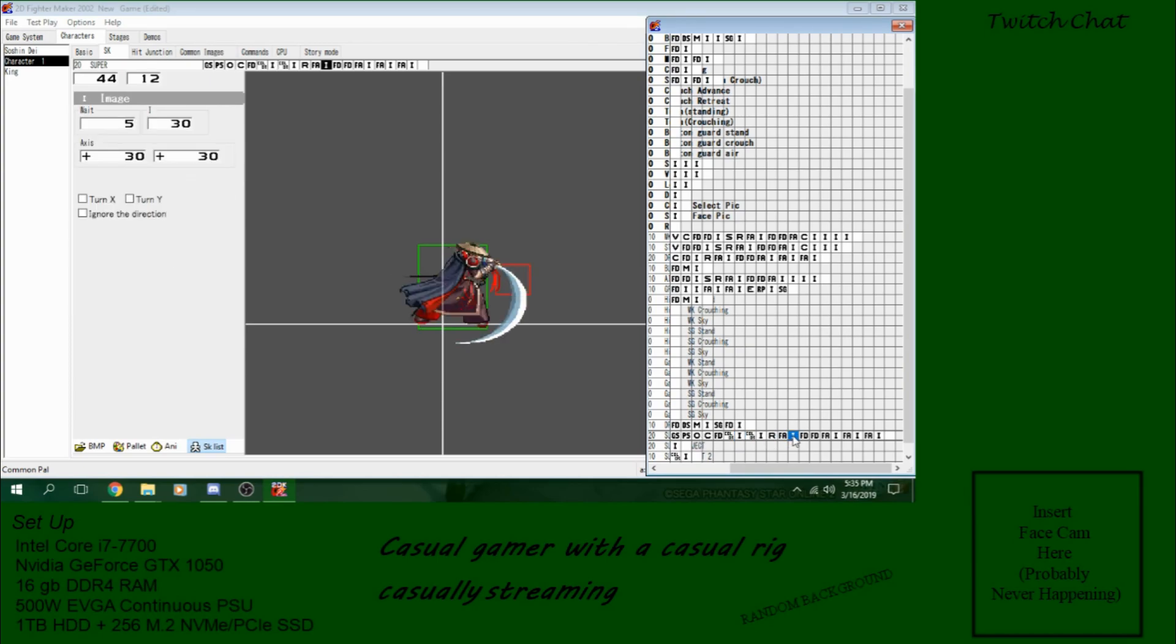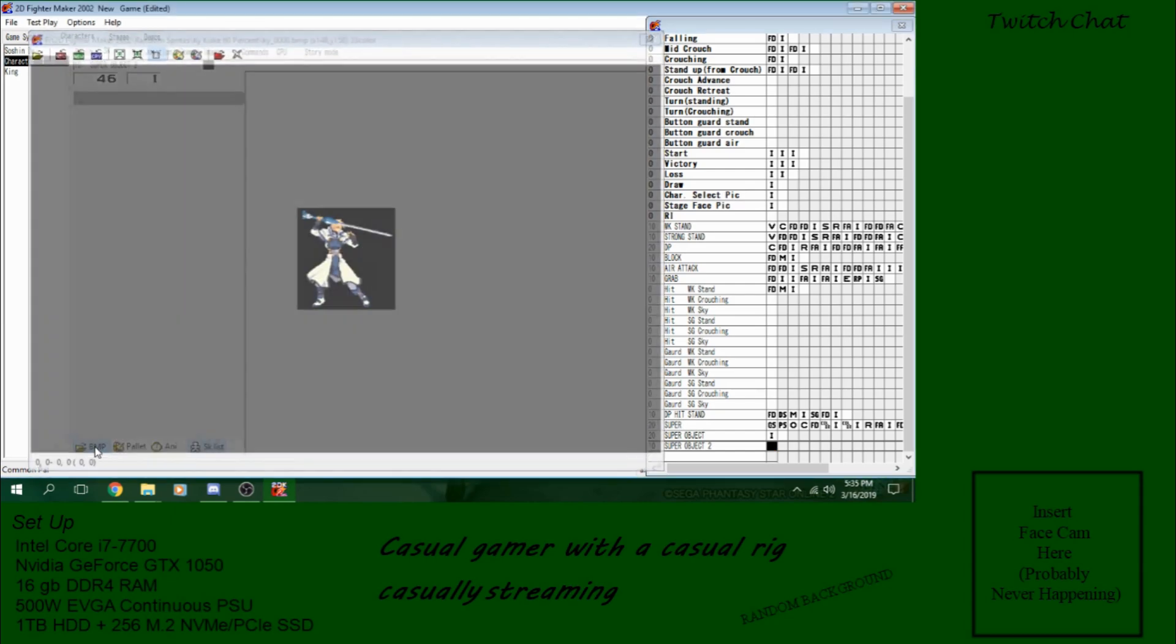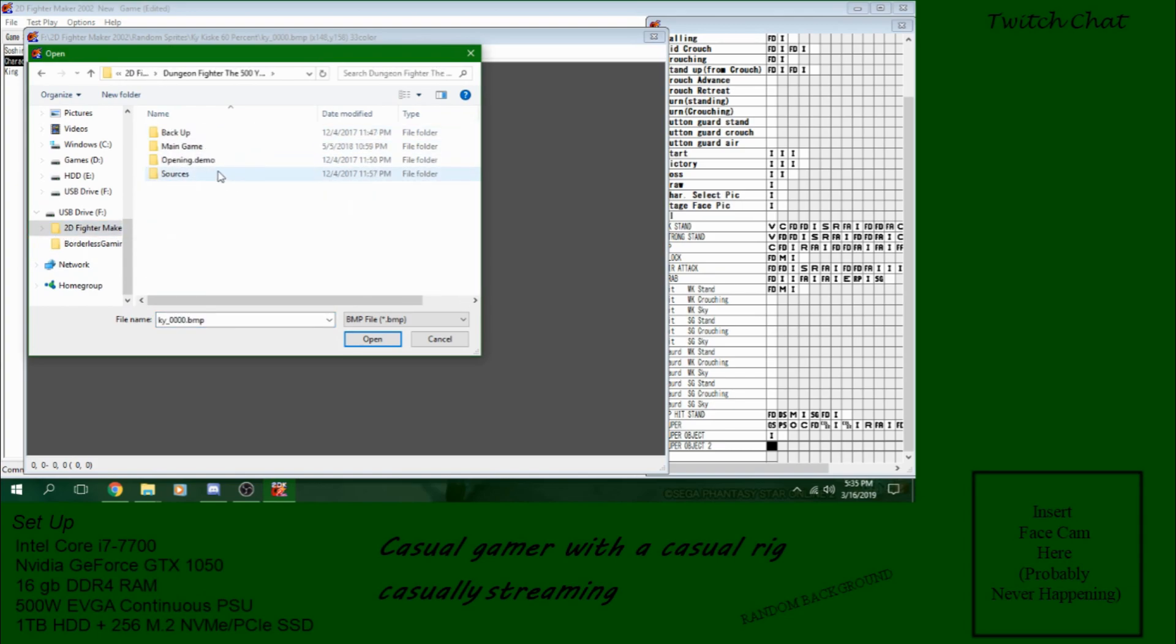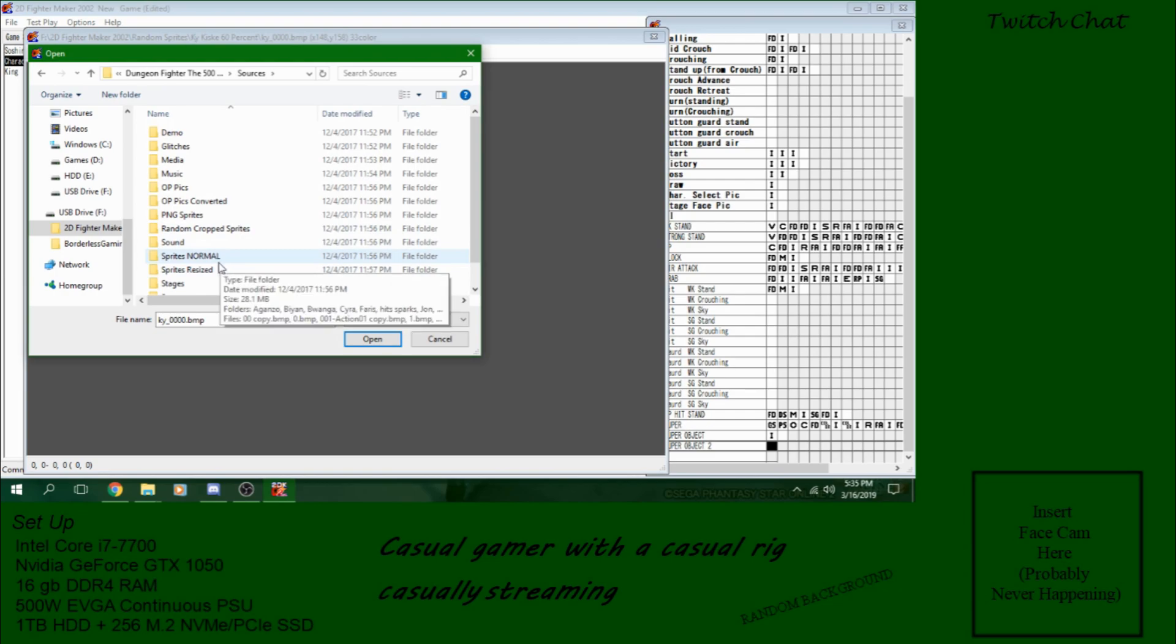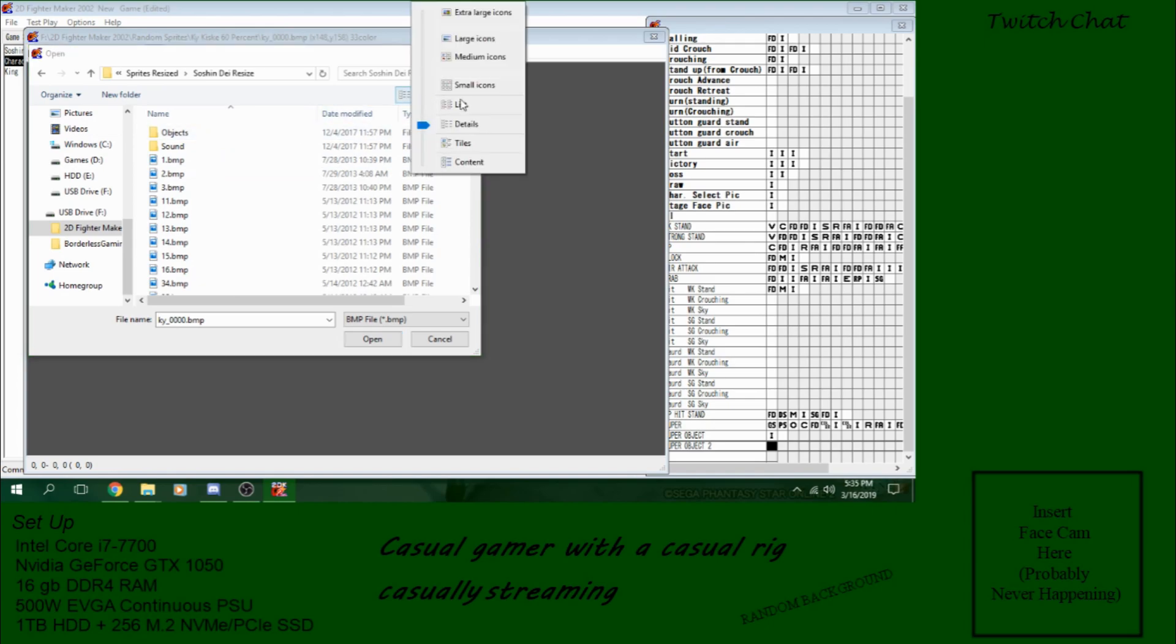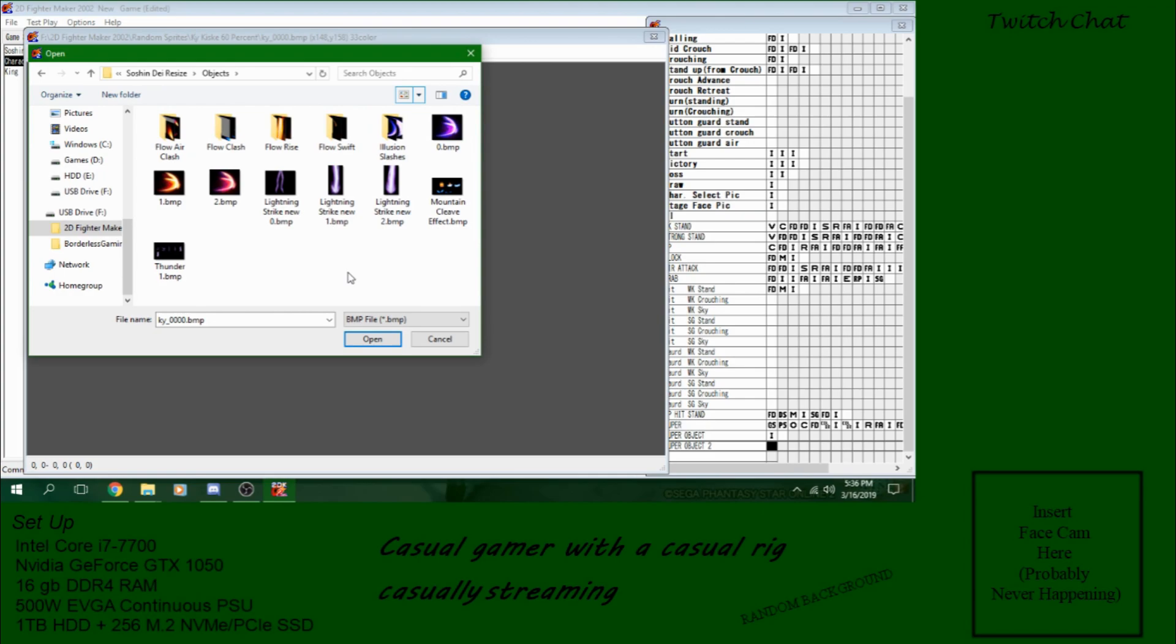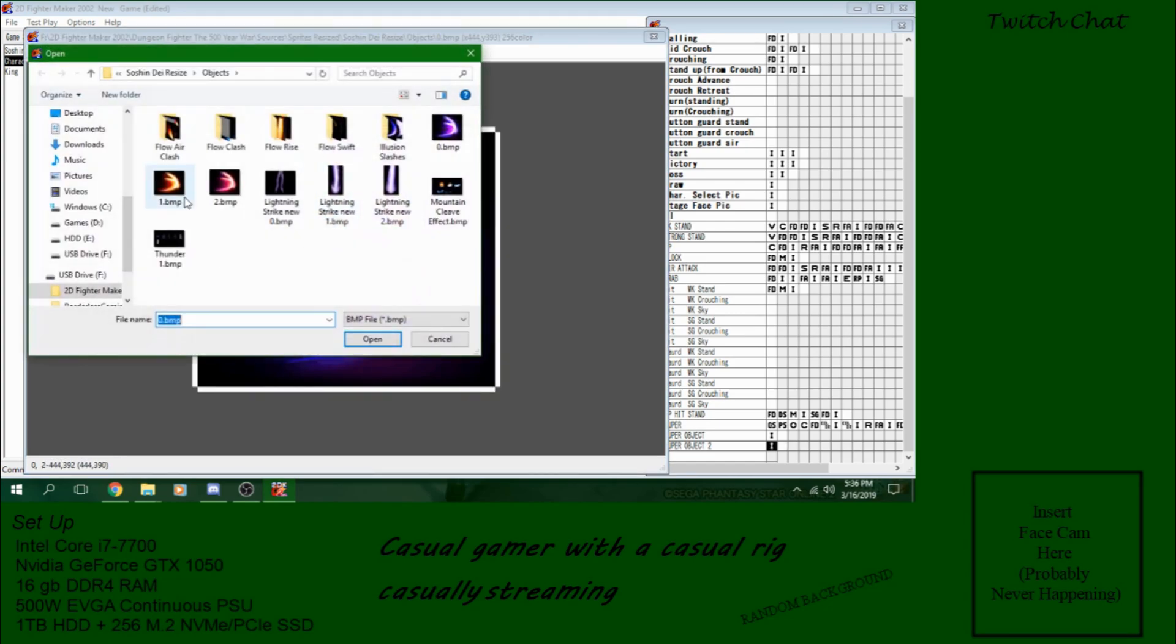What else do we need? How about something that makes it a little different? I don't know. Let's go into... This is going to be recycled. We're going to go into BMP and we're going to go into my USB drive. Sources. Let's go with sprites resized. Find Soshin Day. Let's go with medium icon so I can see what I'm looking at. Objects. Medium icons. Yeah, that works.